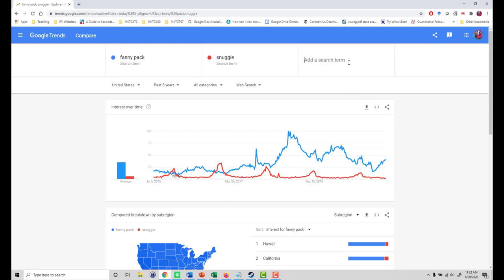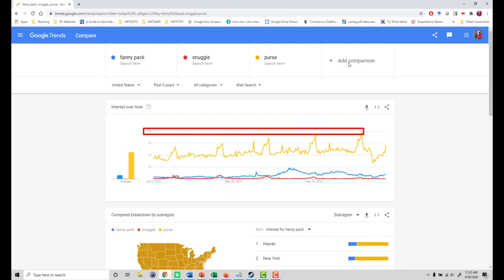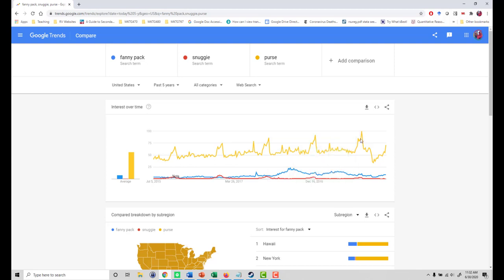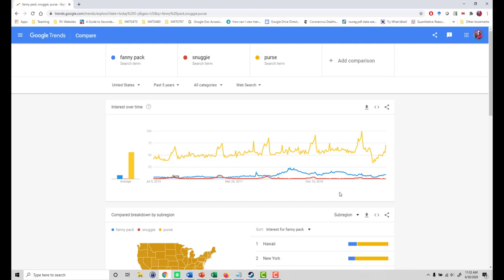To show what I mean, let's search for a more common, persistently popular fashion phrase like 'purse.' Clearly, purse is a much more popular search term overall, and the search interest in purse is now benchmarked to 100 around the holiday season of 2019. So at a quick glance, we can see that fanny pack is relatively more popular than Snuggie, while purse is much more popular in general.